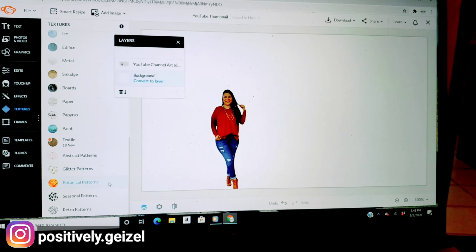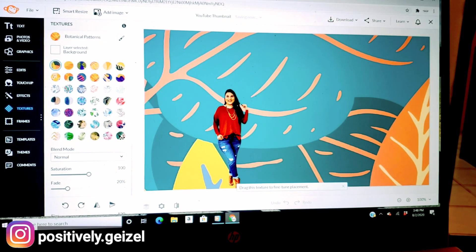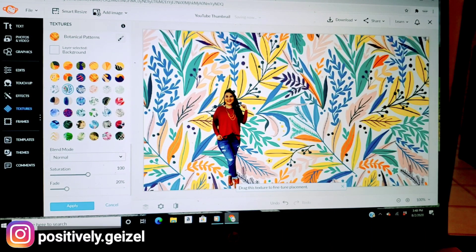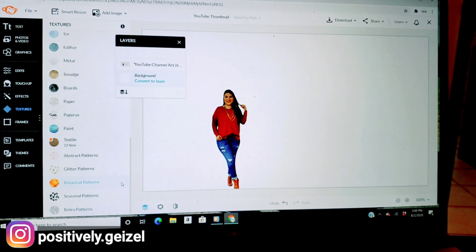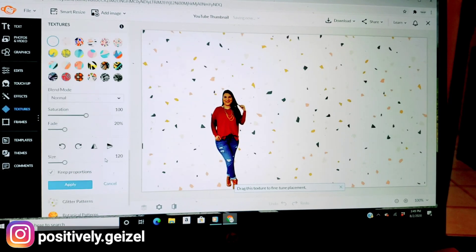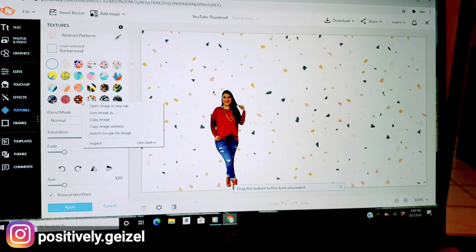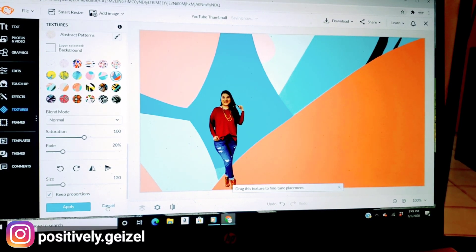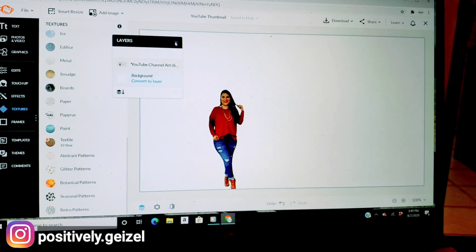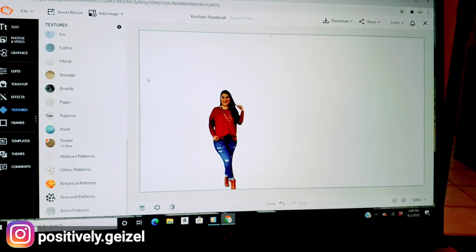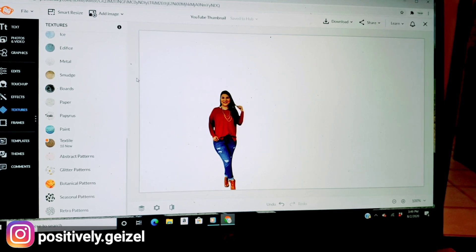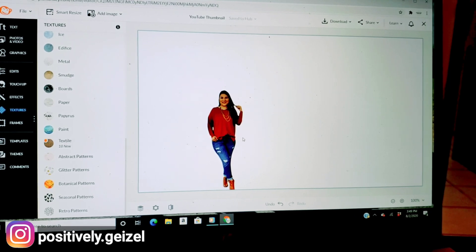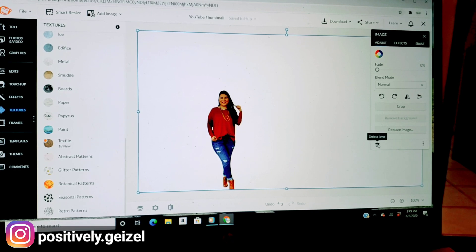And you see my picture by itself with the background removed. You can change the background — green, different patterns, they also have abstract options. Super awesome friends. Now I'm going to show you one of my thumbnails from before I started using PicMonkey, and one using PicMonkey, so you can see the difference.